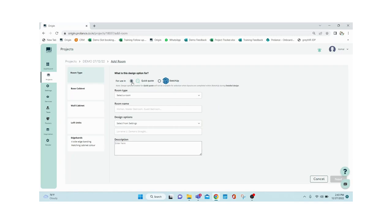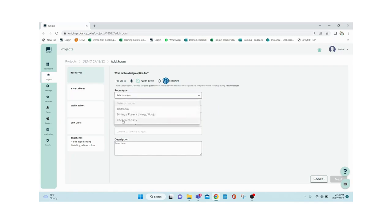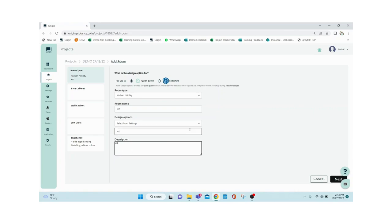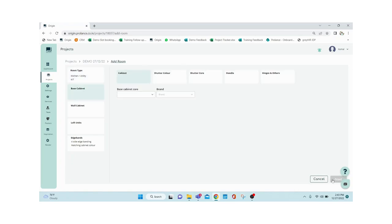First, select the room type. In the dropdown, our library is divided into three major parts: bedroom/dining/living/puja, kitchen, and utility. We'll go with kitchen for now. You give it a name, add any description such as L-shaped kitchen or parallel kitchen, then click Next.